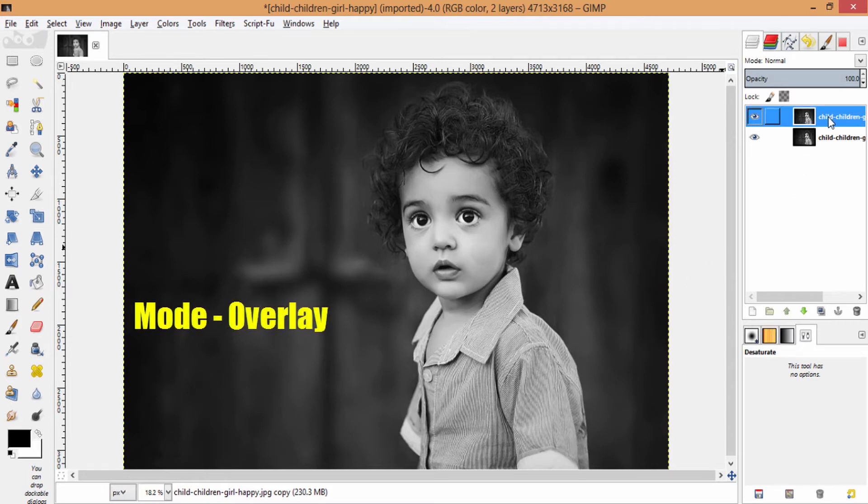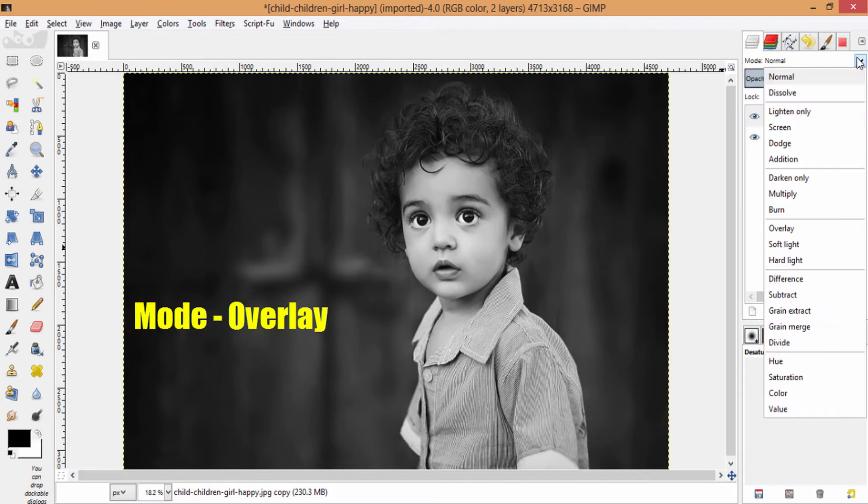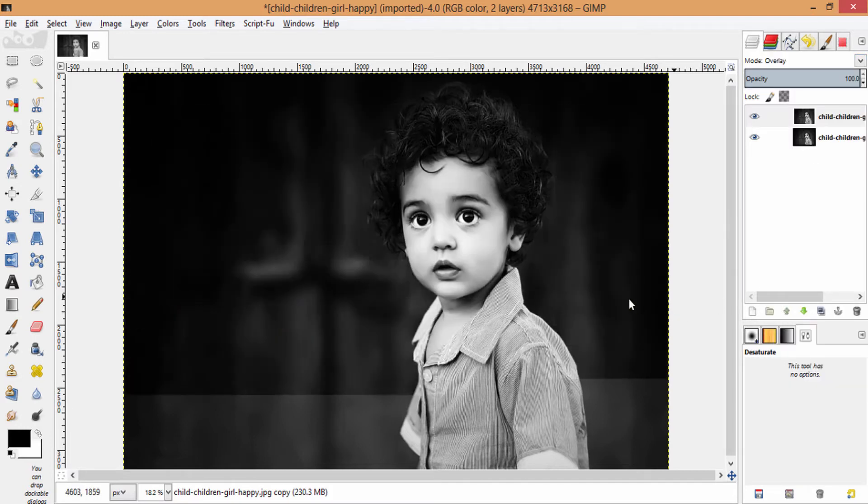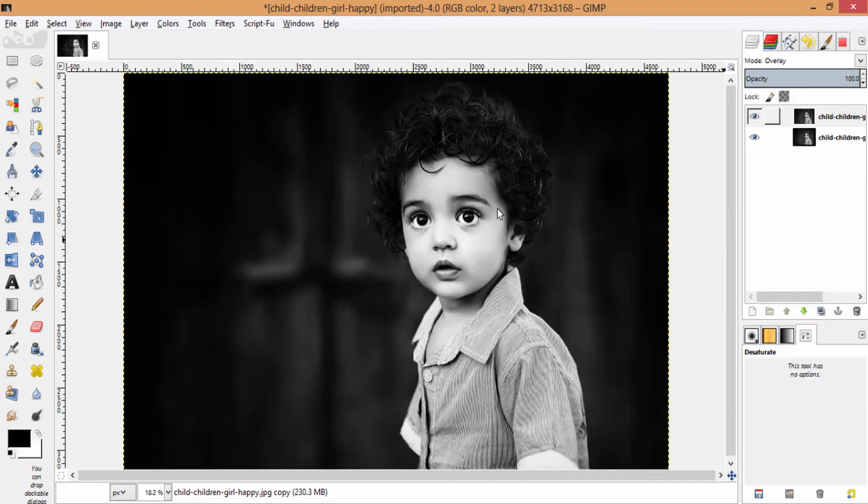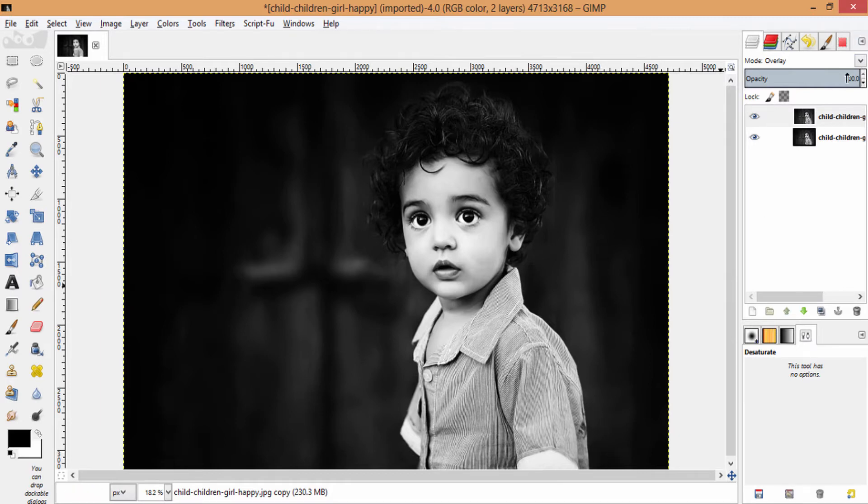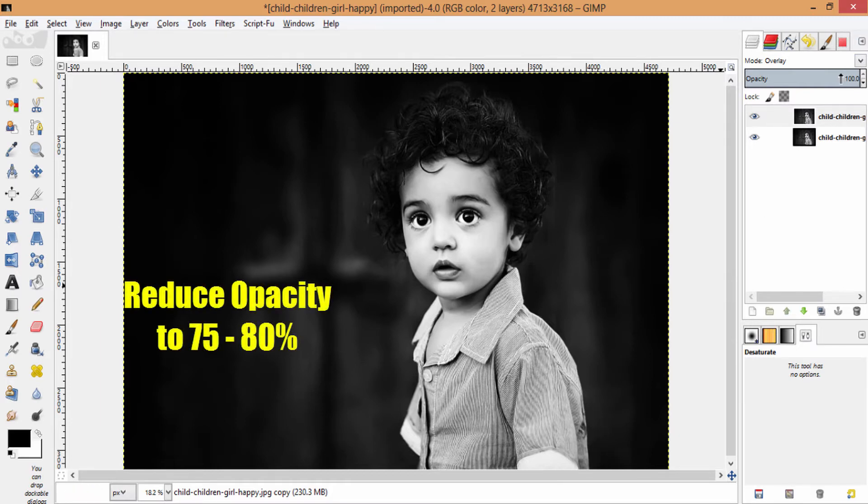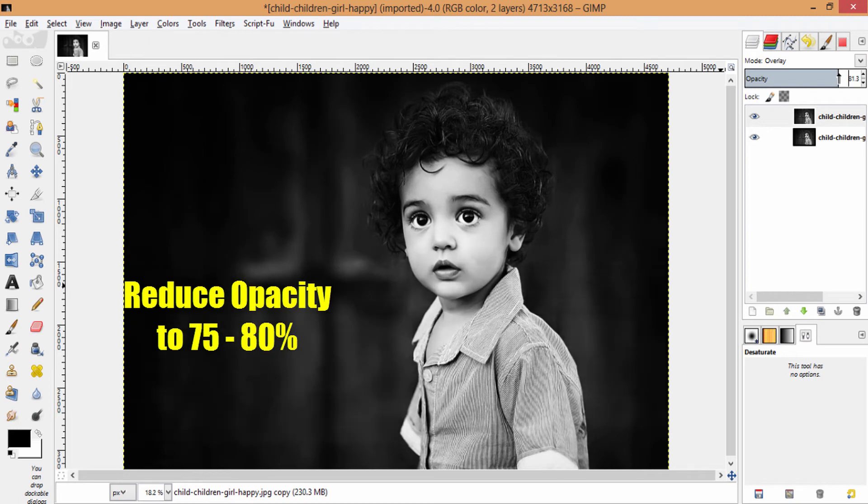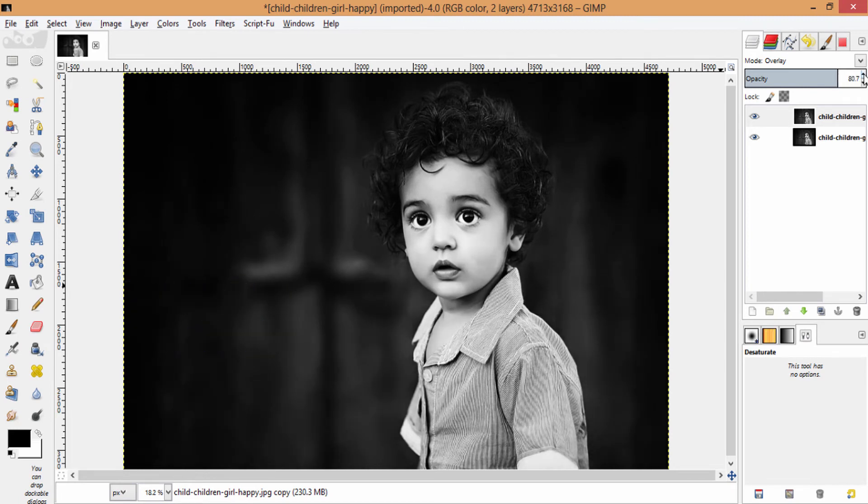Then choose this duplicated layer and make its mode to overlay and you can get this strong black and white image. And you can also reduce the opacity little bit to get the good results.